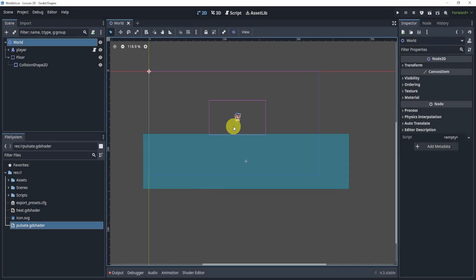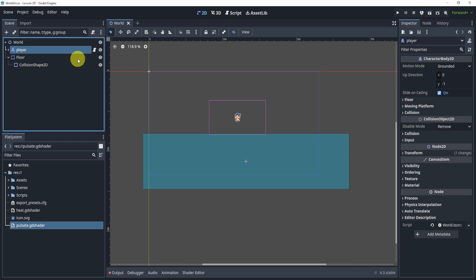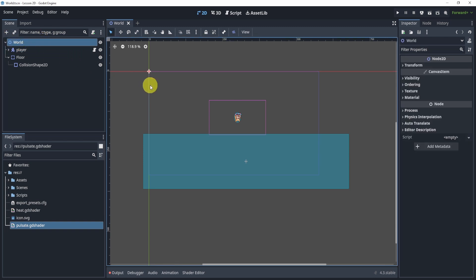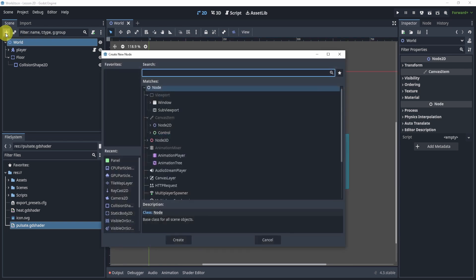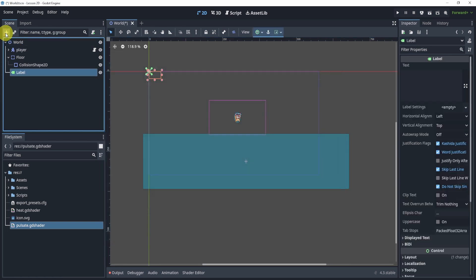Alright, so in our game, all we have so far is a simple platformer with a player and a floor. Now what we want to do, our objective is to display a high score. Now the way we can do this by displaying things, you'd think the first thing I want to do is use the label. A label is something I can use to display text.